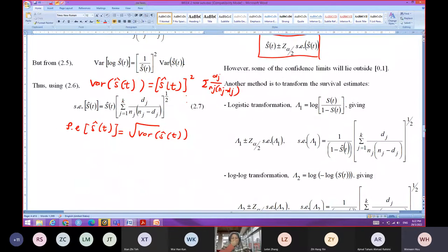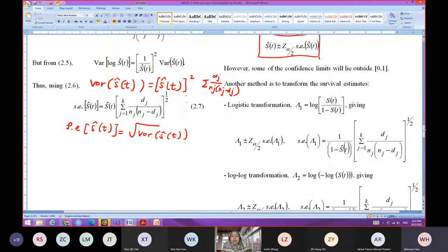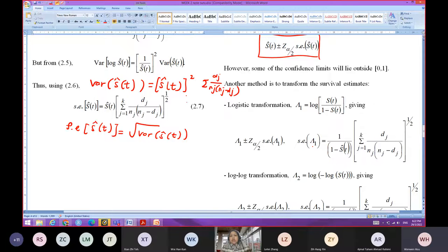Some of the confidence limits lie outside the range [0,1], therefore we need to transform the survival estimate. We can use the log transformation or the log-log transformation. For the log transformation, SE_{a1} equals 1 over (1 minus S_hat(T)) times the square root of the sum of D_J over (N_J*(N_J minus D_J)). The log-log transformation gives a different SE based on log(log(S(T))).